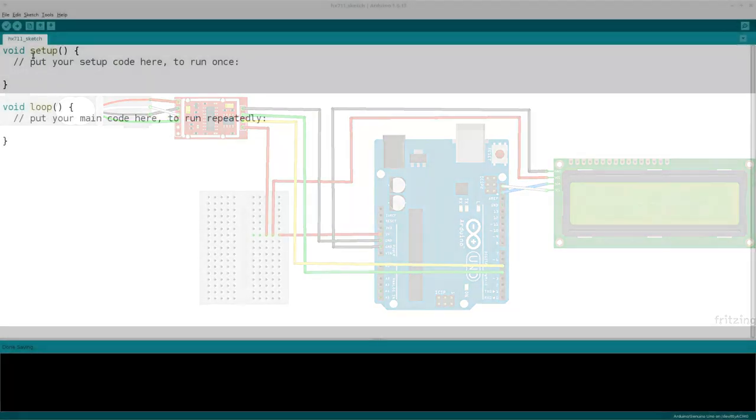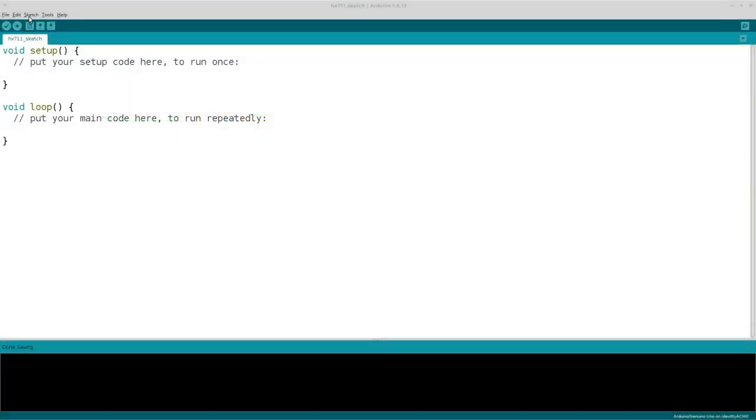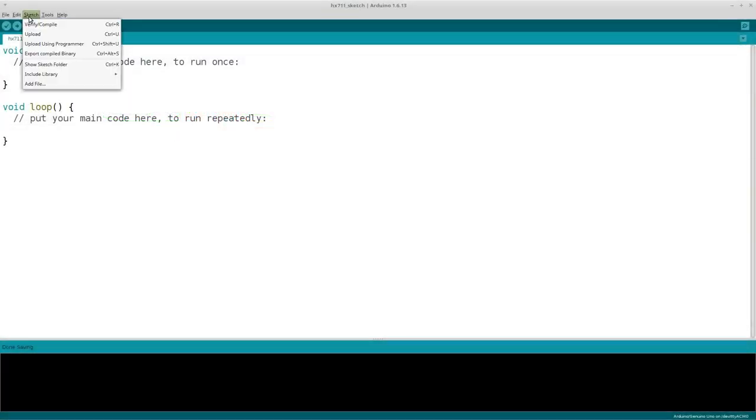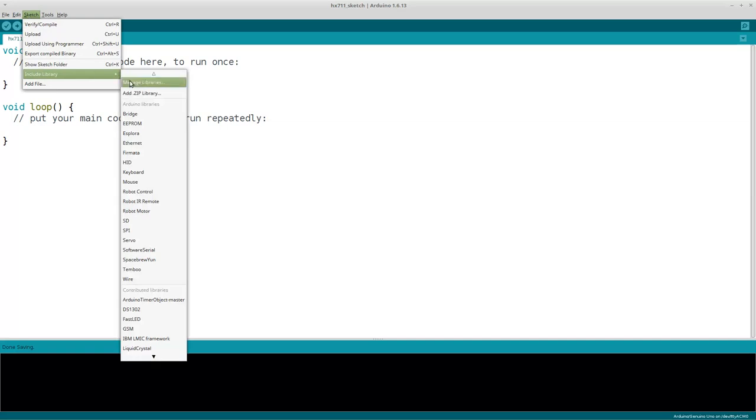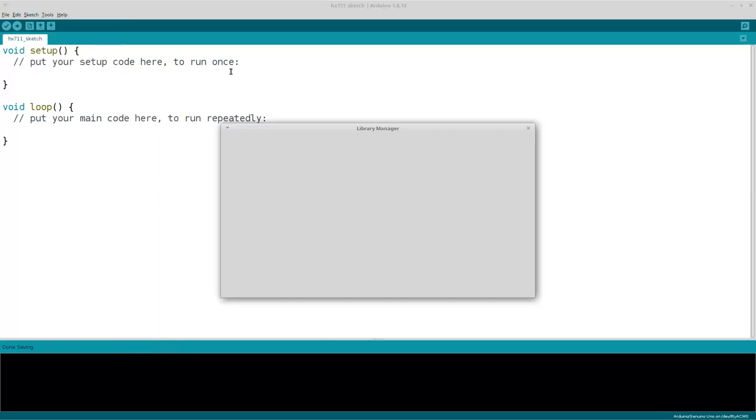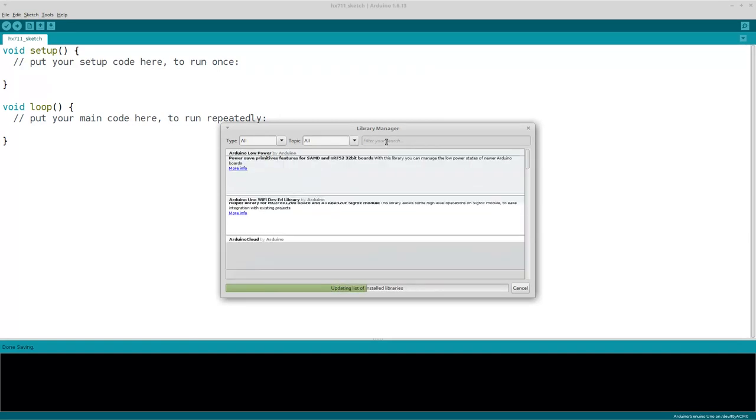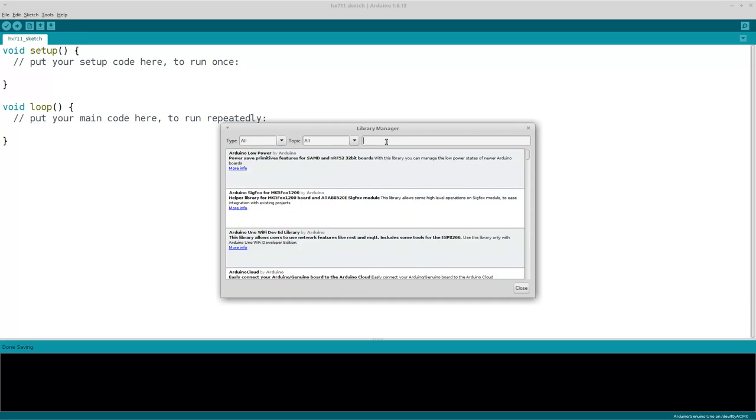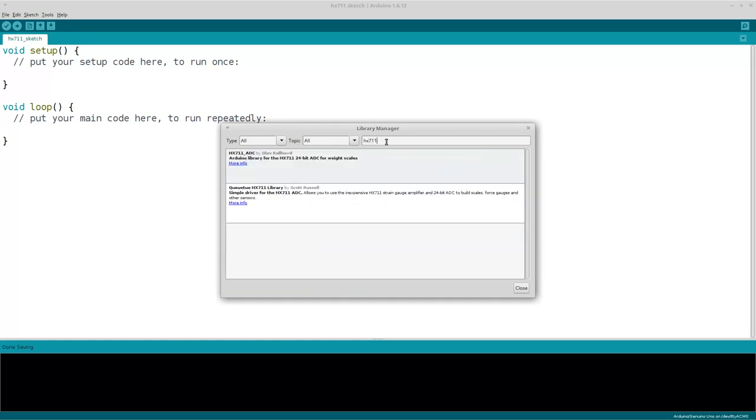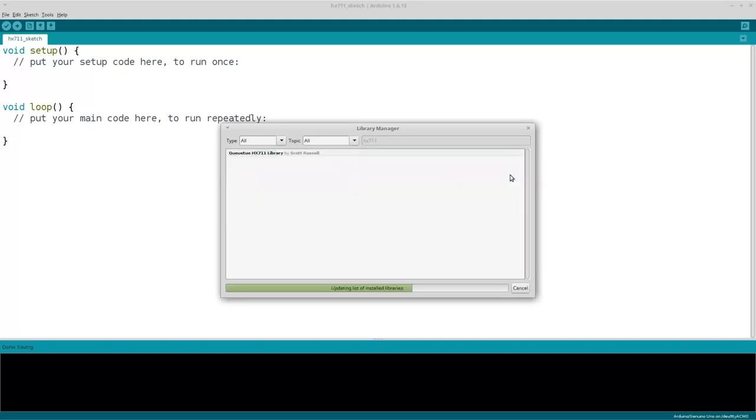For more convenient development, I recommend to use the Liquid Crystal I2C library and the HX711ADC library. Here you see how I install the HX711ADC library. The installation of the Liquid Crystal I2C library is not shown, as I had already installed it. Nonetheless, the Liquid Crystal I2C library is not less important, since the library makes it very easy to work with the LCM1602 LCD module.